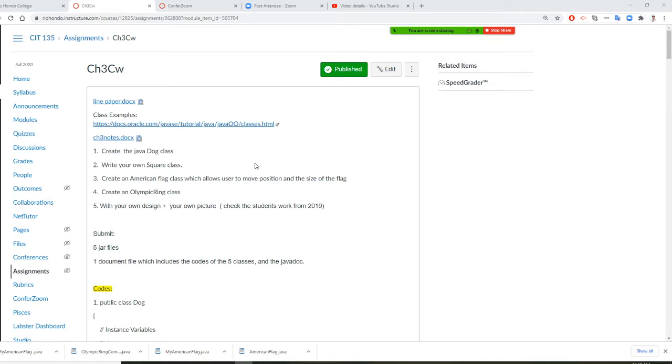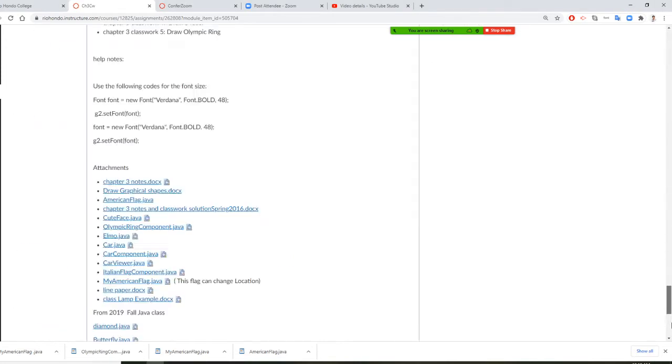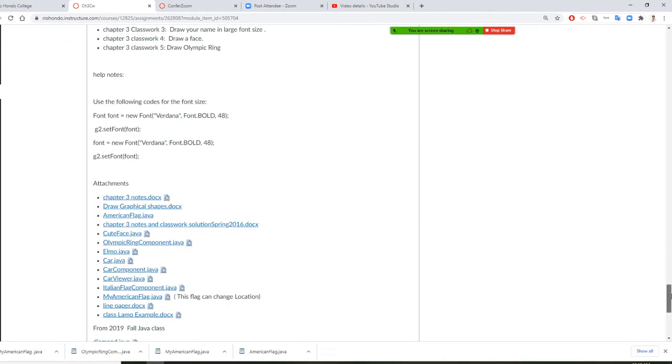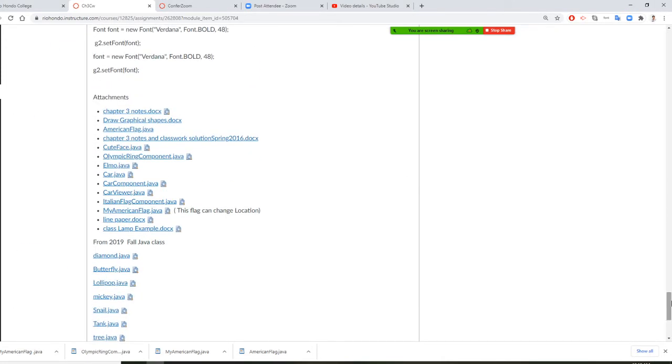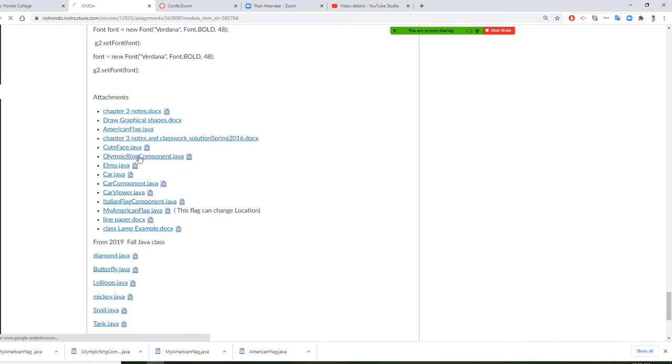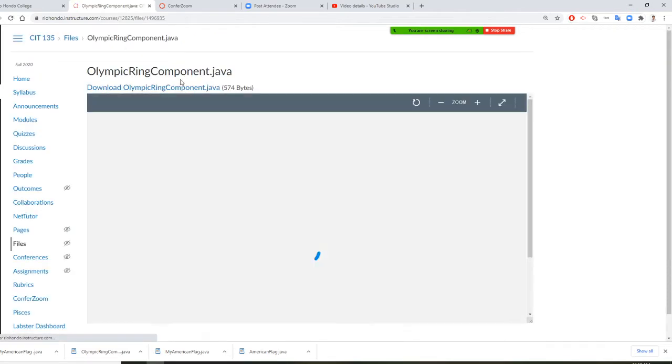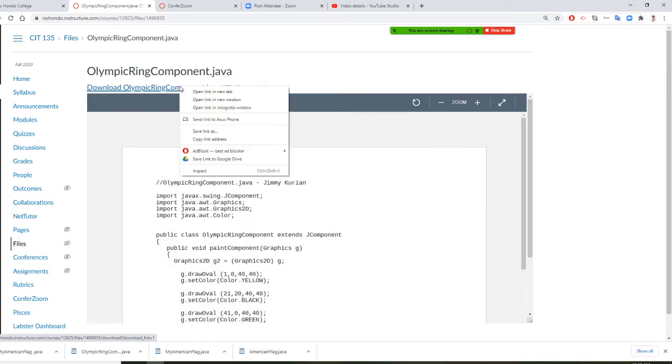Where's that? Right here. So you click it, and after this you right-click and save link as Olympic ring. Saving.